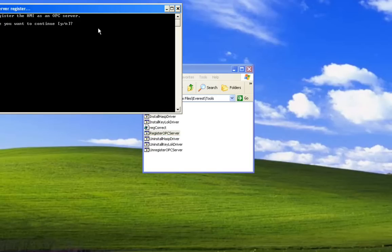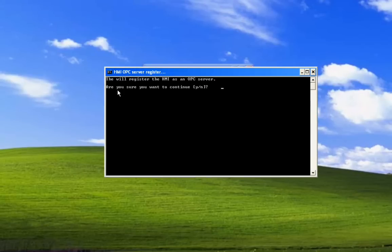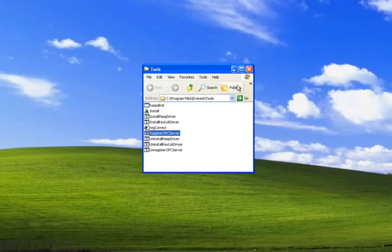Double click on it. It's going to ask if you're sure you want to continue. Select the Y key. Press the Enter key. And now the server is registered.